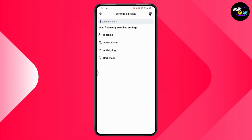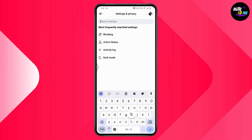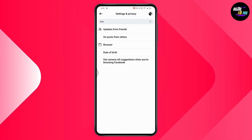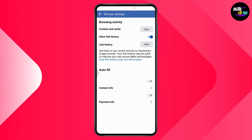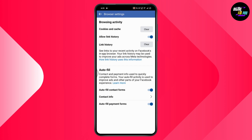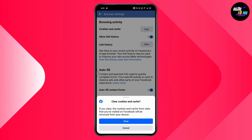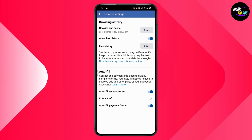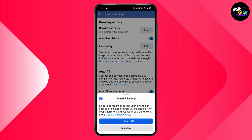Under Settings, go with Search Settings. Under Search Settings, search for Browser and tap on Browser. Here you will have Cookies and Cache — simply clear cookies and cache, then tap Clear. You can also go with Link History and clear your link history.